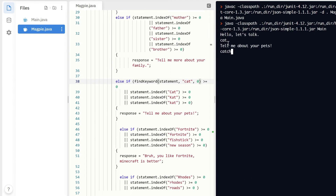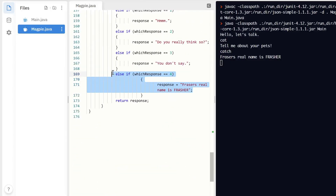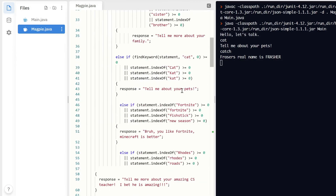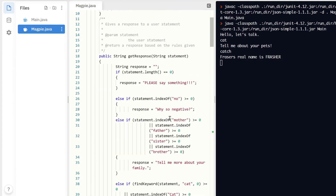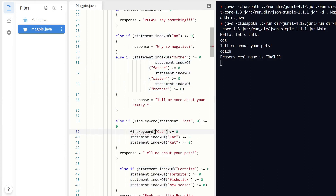Running it now: typing 'cat' gives 'tell me about your pets,' but 'catch' gives a random response — which is exactly what it should do. All we're doing is coming down and changing statement.indexOf to findKeyword with our parameters. We keep doing this for all four of our 'cat' statements — findKeyword, from statement, at position zero.